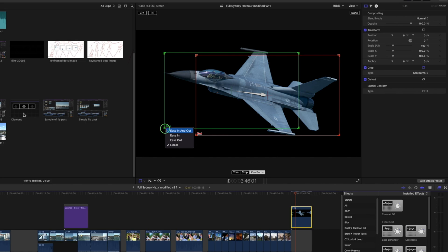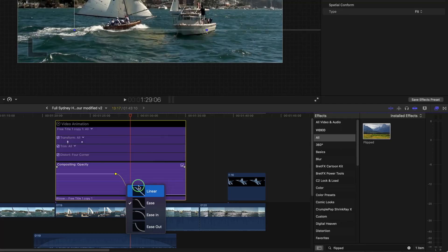First I'll show you the Ease In and the Ease Out controls for the Ken Burns effect, and then I'll show you the fine controls for keyframe animation. And then finally Ease In and Ease Out for keyframed opacity changes. Let's look at the Ease In and Ease Out control for Ken Burns.